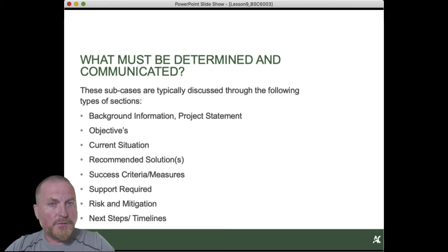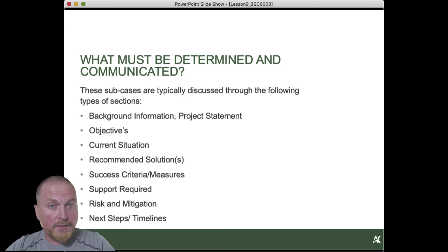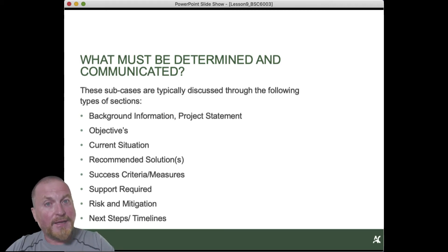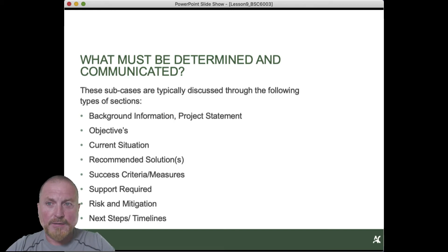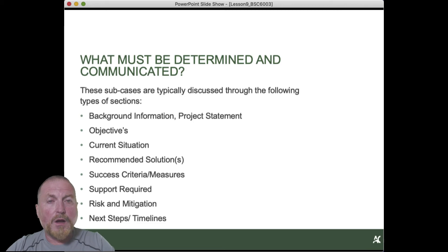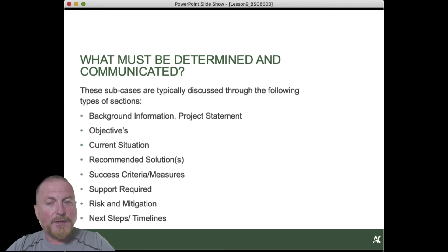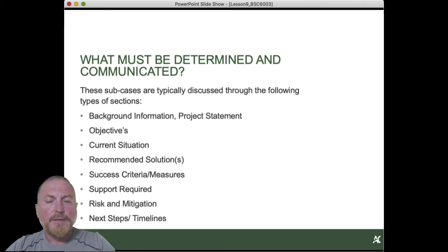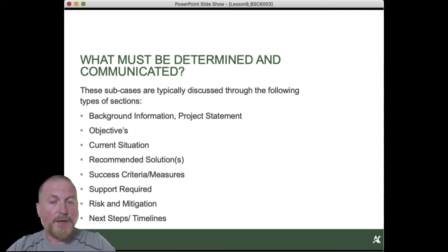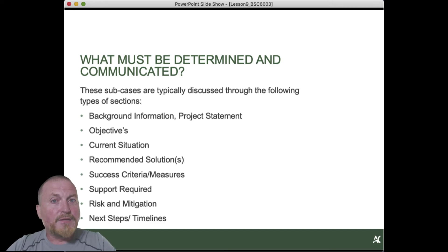Background information, project statement — why are we here. The objectives — what is it that we're trying to achieve, linking to corporate organizational objectives. The current situation — that's your baseline, describe it verbally in addition to your financial tables. You need to discuss that current situation. Recommended solutions — because your three options are possible. Success criteria and measures.